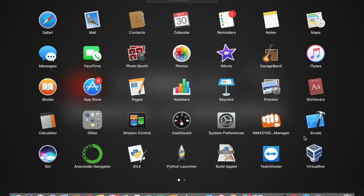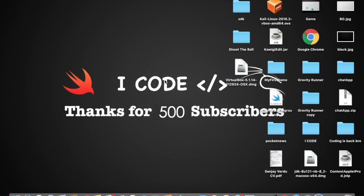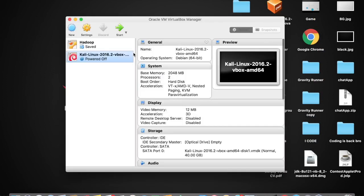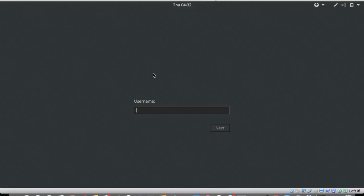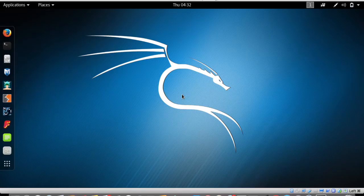Open up VirtualBox so that you can get access to all the virtual machines installed on your VirtualBox. Right here you can see the Kali Linux virtual machine. Tap on the green Start button to start your Kali Linux virtual machine. Wait for it to open, type in the username which is root, and type in the password — that is the reverse of root — to sign in.